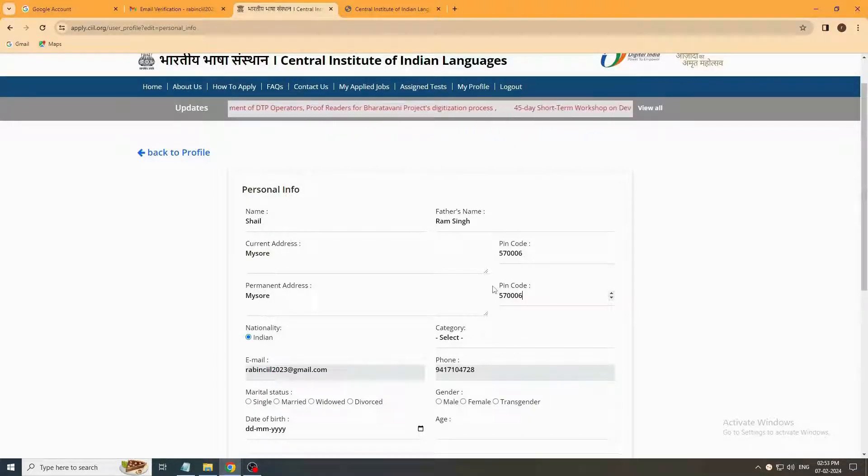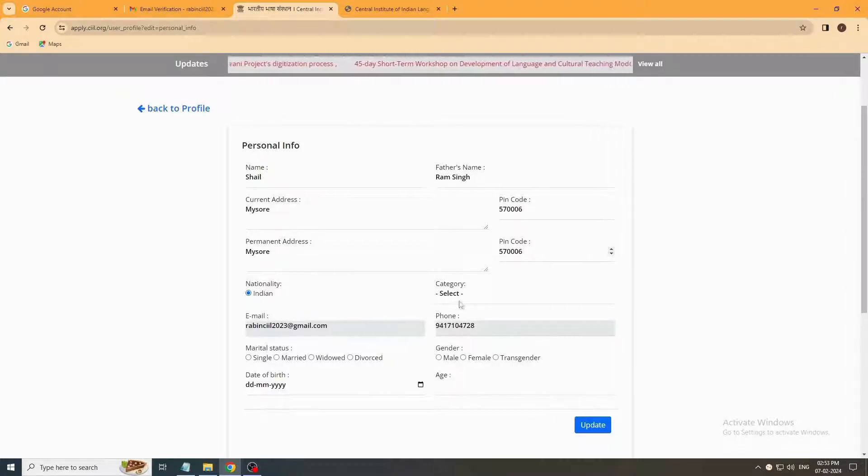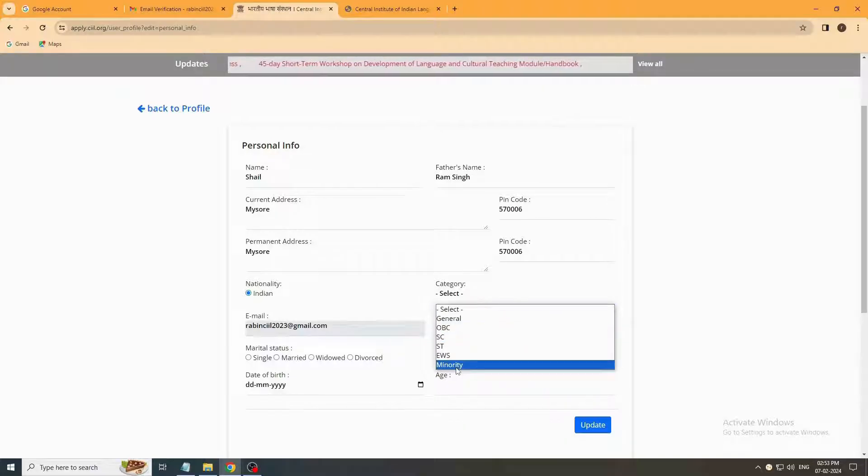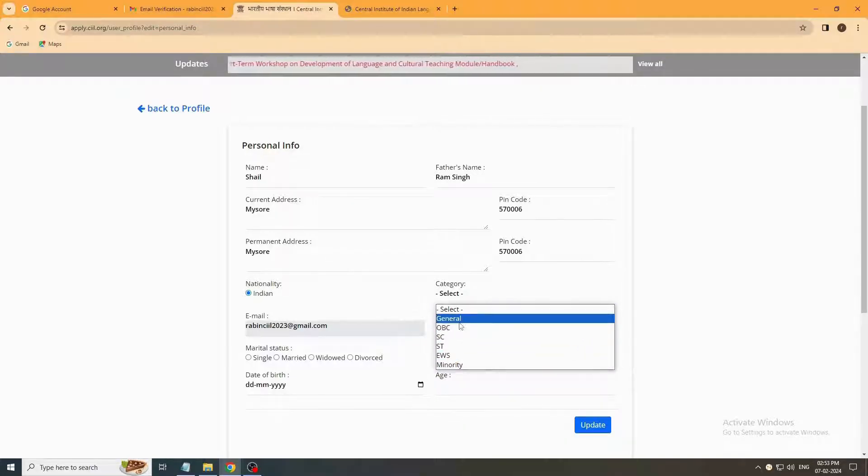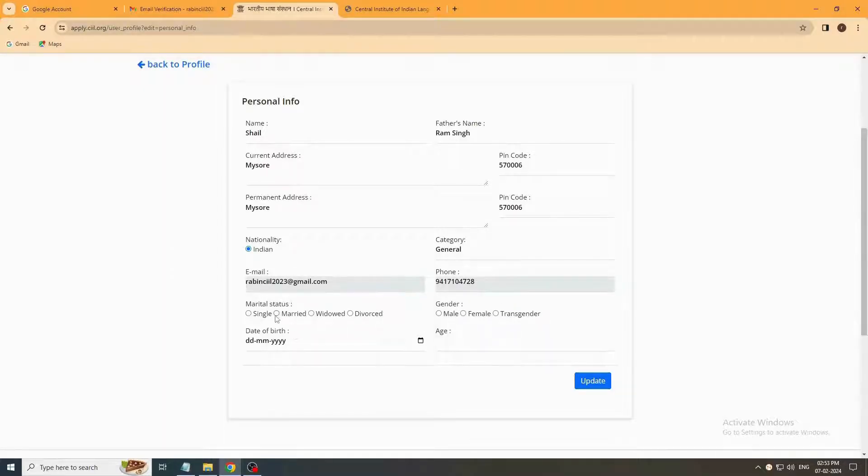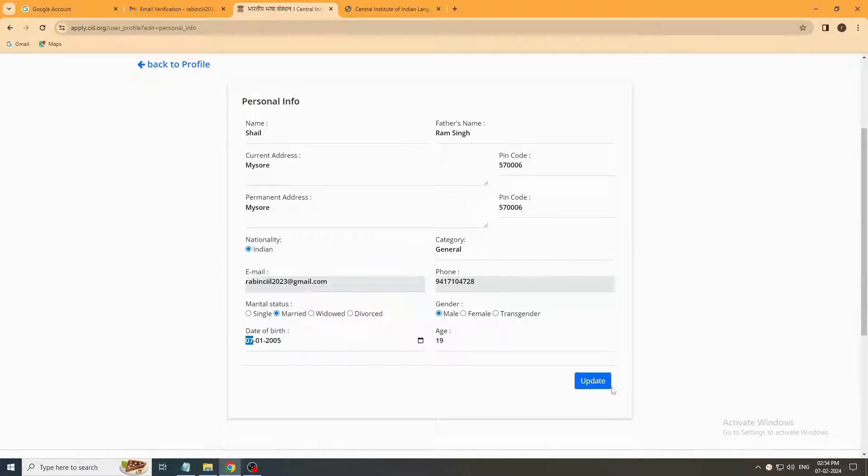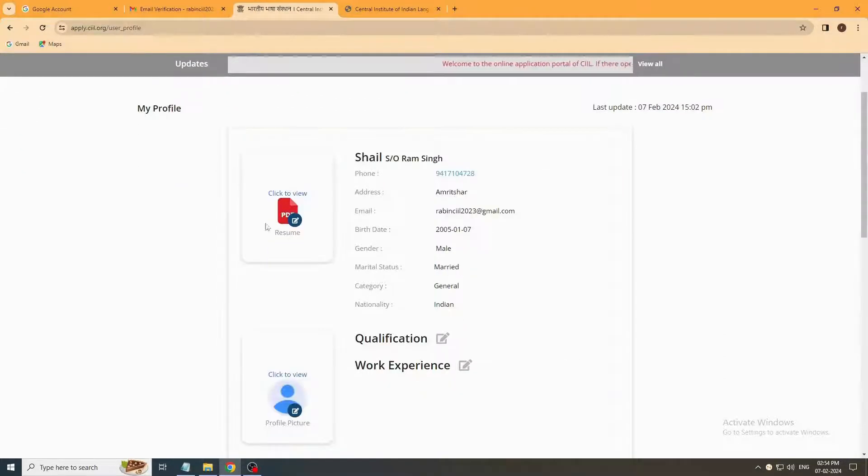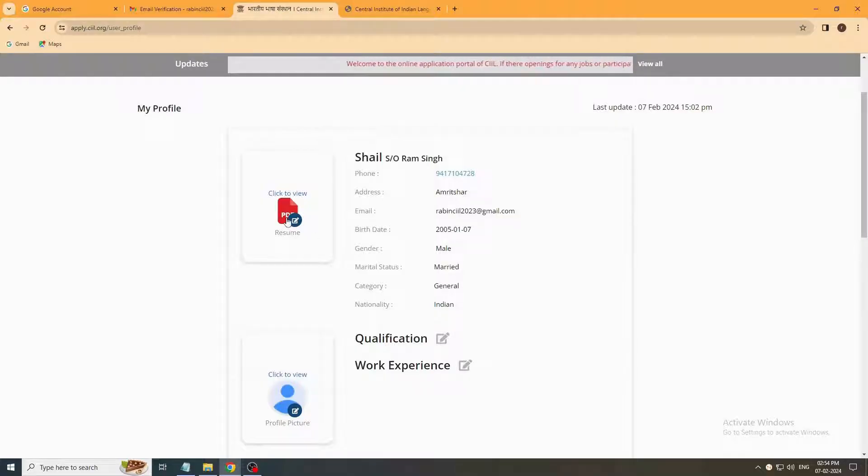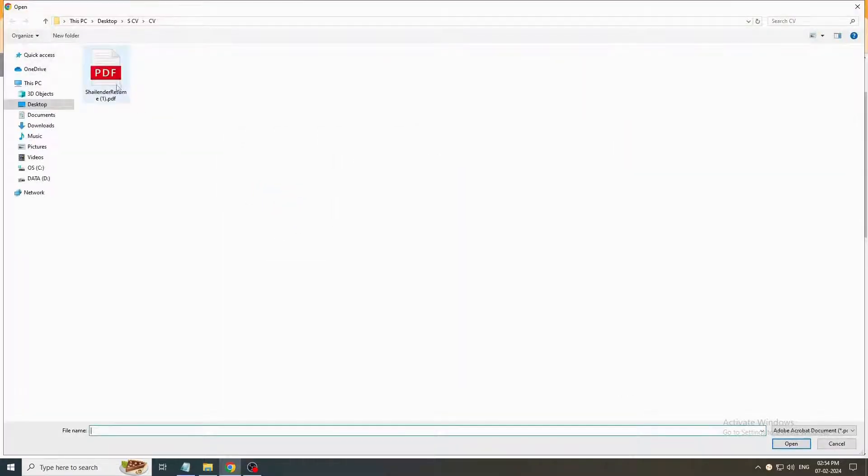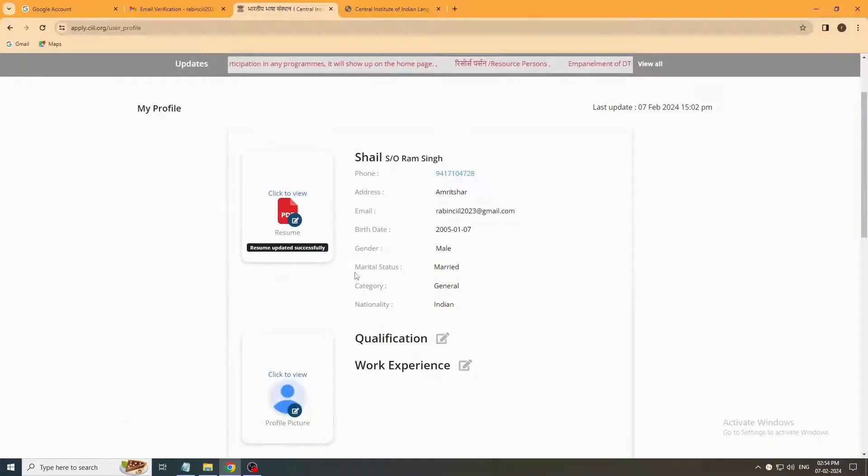Category, email, and phone number fields are already filled. Select marriage status and gender. Enter date of birth. Now your profile information is ready. So now you have to submit your resume. Click on this button, select your resume PDF copy, and upload it. Resume uploaded successfully.